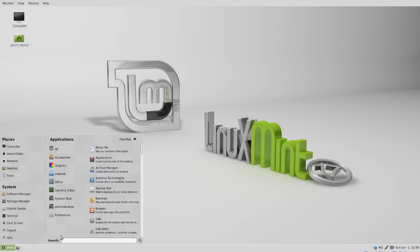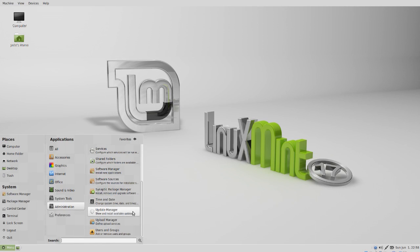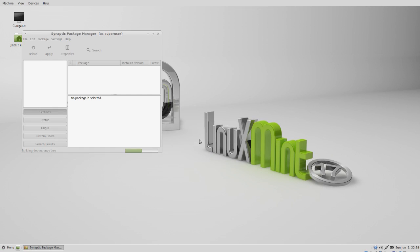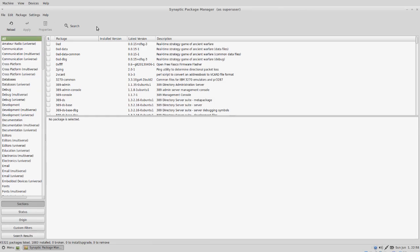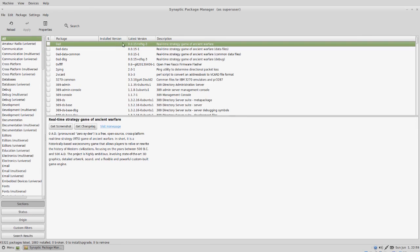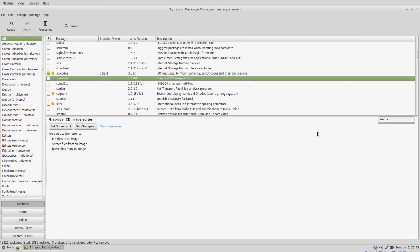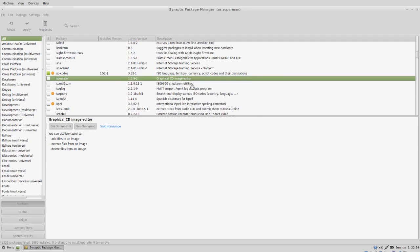First I want to go into the Synaptic Package Manager. Let's start typing in isomaster and we can install the package.